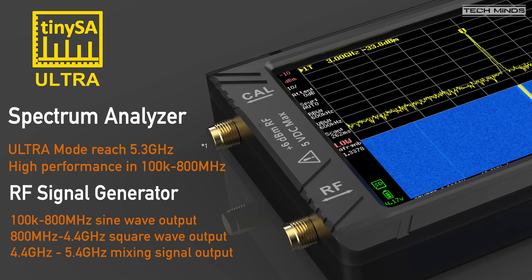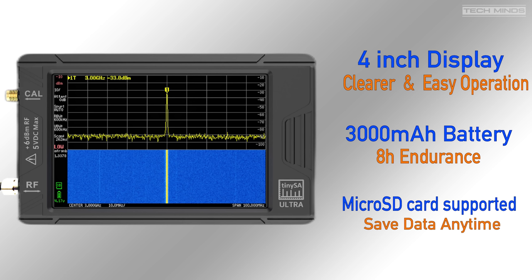In RF signal generator mode a sine wave output of between 100 kilohertz and 800 megahertz is supported, and with a square wave output the supported frequency range is between 800 megahertz and 4.4 gigahertz. The TinyZA Ultra features a four inch color touch screen along with an internal 3000 milliamp hour rechargeable battery.